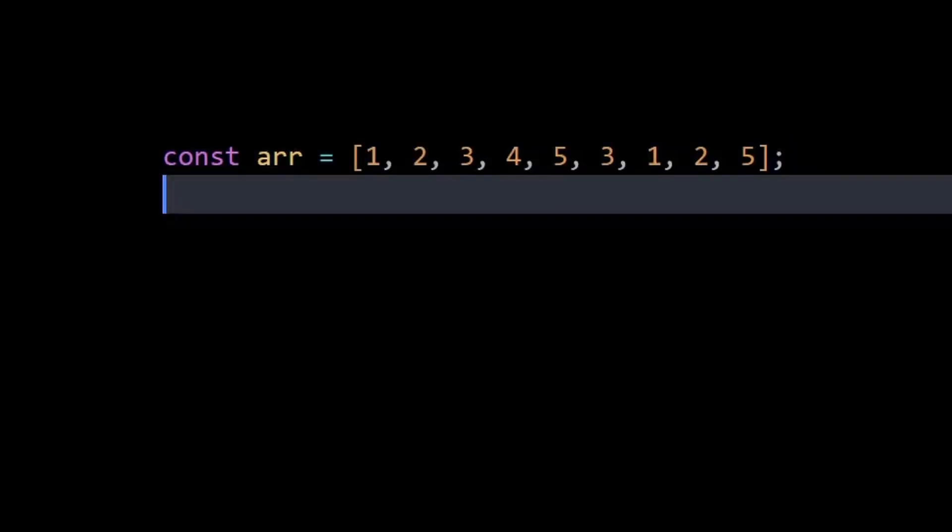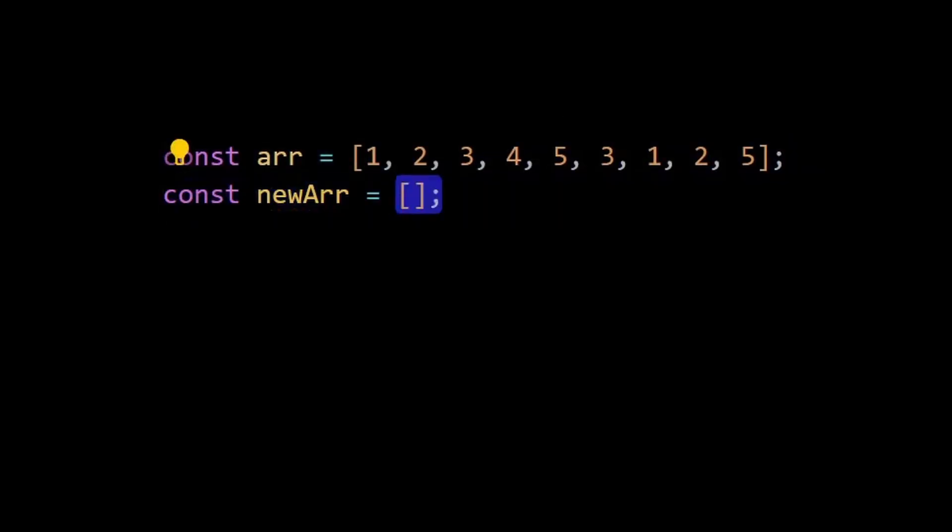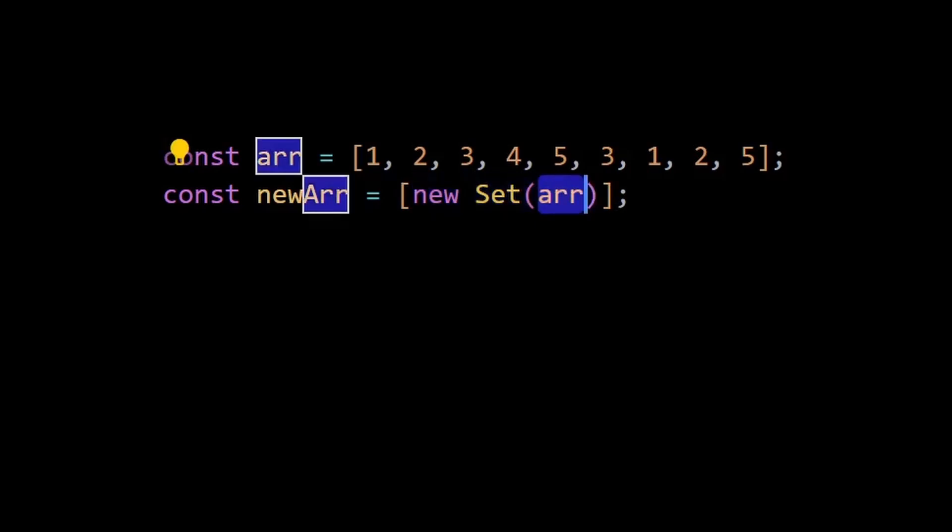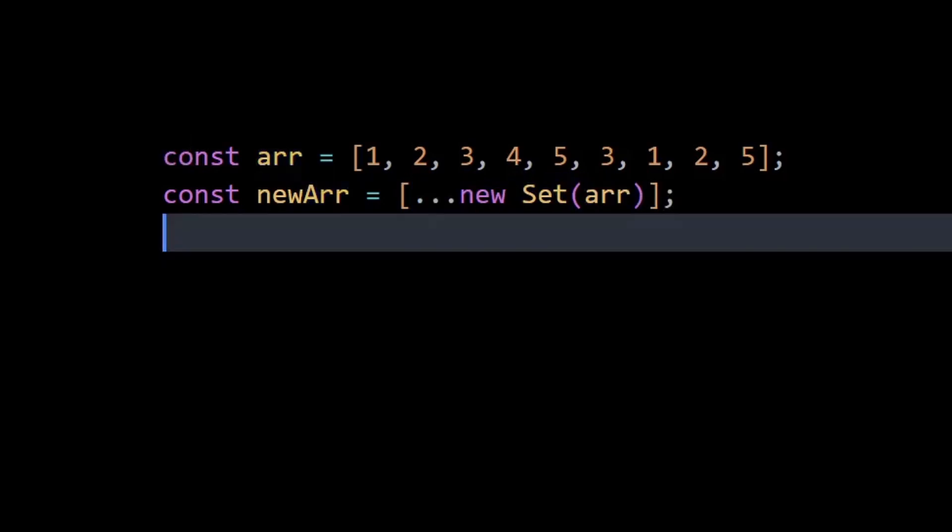new variable within the array, create a Set, and assign it to the array which contains the duplicates. This Set will automatically contain only the unique values. Then we can simply spread the values from the Set to our new array, and as you can see, our new array contains all unique values.